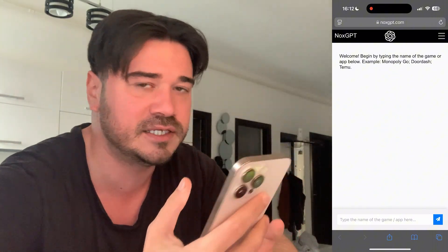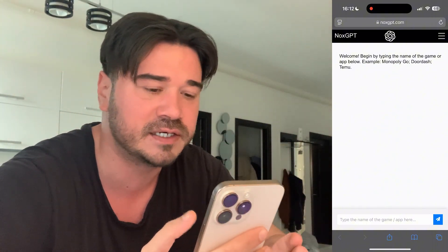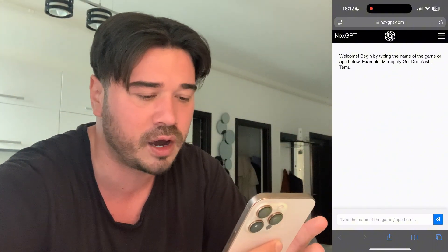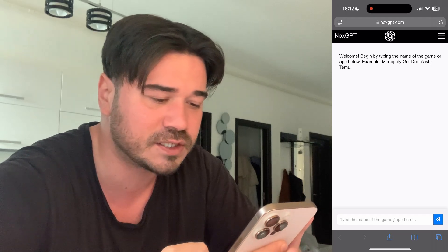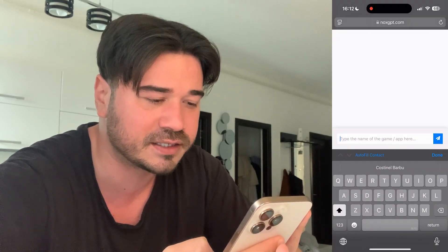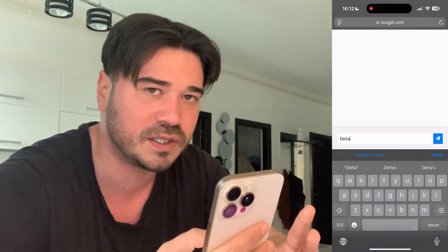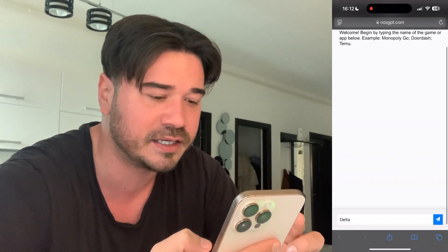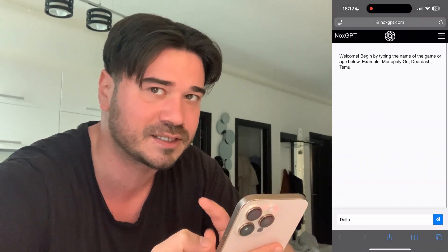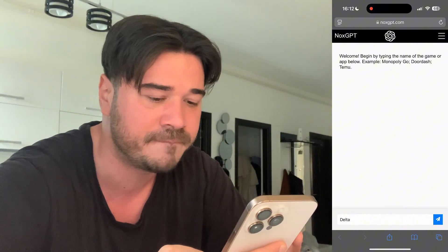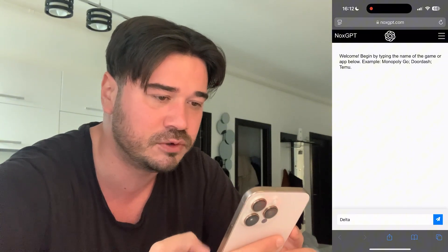Again guys this version is keyless, no key required. So just go ahead and type Delta here. Type it exactly like I did — make sure you guys type it correctly — then press on this blue button.